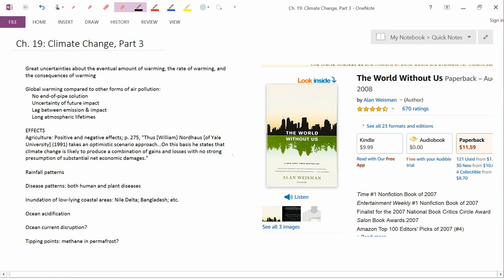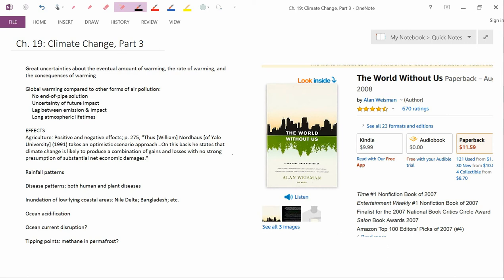The first point I want to make in this video is that there are great uncertainties about the eventual amount of warming, the rate of warming, and the consequences of global warming. This means that these are decisions that have to be made under a lot of uncertainty. Some people have suggested that it would be better to wait until all the uncertainty is resolved.